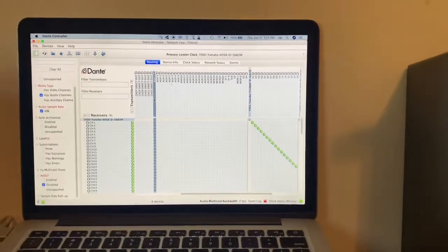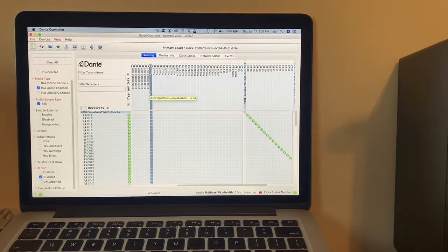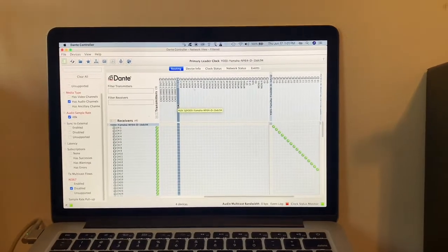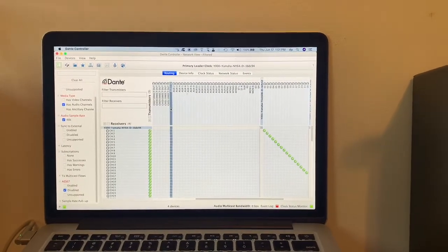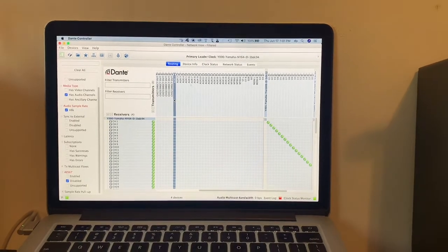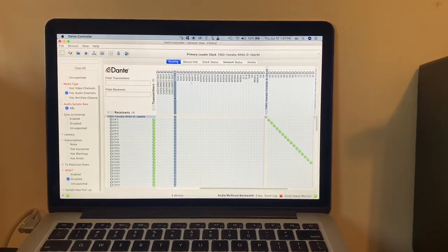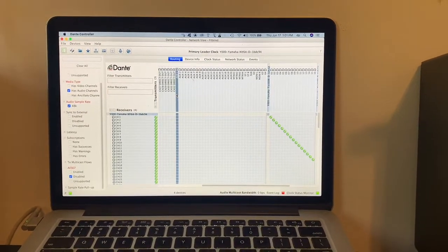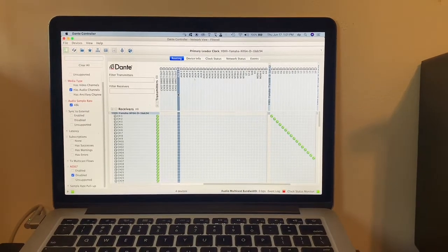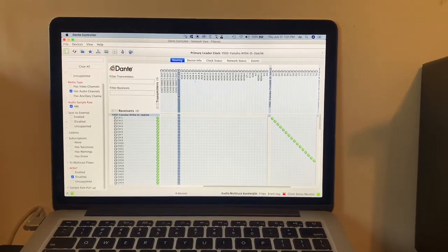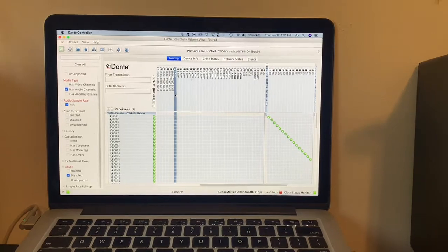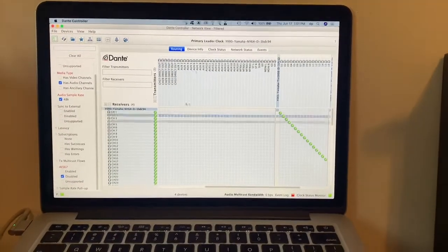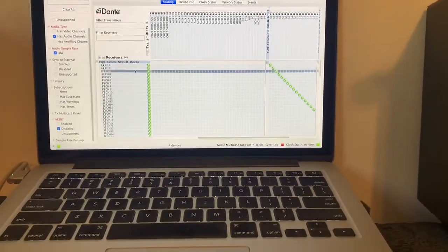Basically, one of the people at Sweetwater said that if you have an additional non-Yamaha I.O. on the Dante network, you can't just do like a plug-and-play setup. It has to be a custom setup using this controller, and I'm not going to explain the whole thing to you.